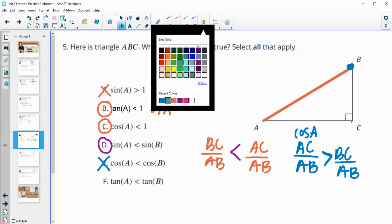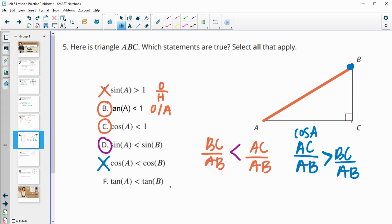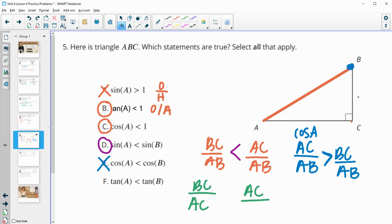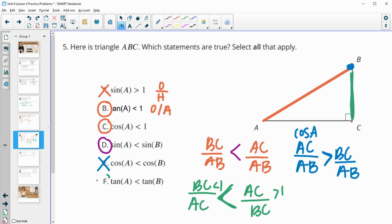And then tangent of A. So if we look at tangent — tangent is opposite. So tangent of A, opposite is BC over adjacent is AC. And then tangent of B, opposite of B is AC over adjacent BC. So BC looks to be the shorter one. So short over long, this one's less than one. And then in this one, we've got the larger one on top. So this one is greater than one. So tangent of A is less than tangent of B.